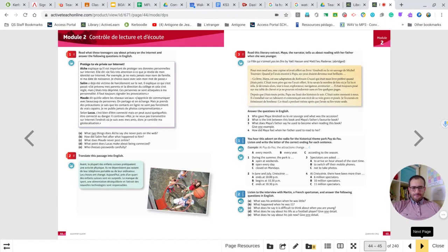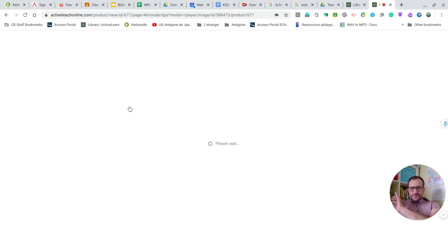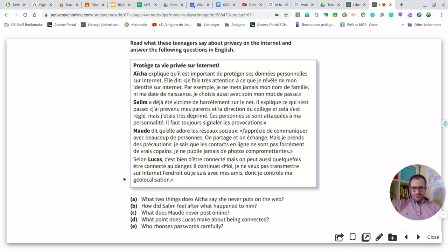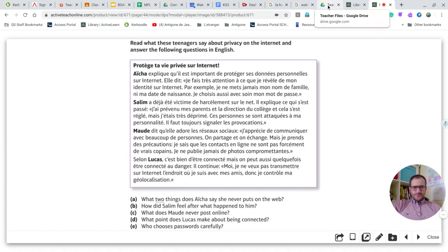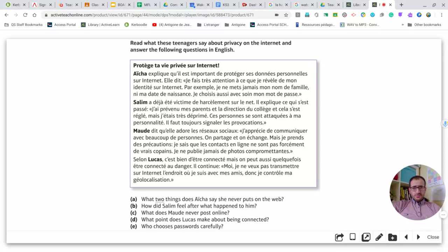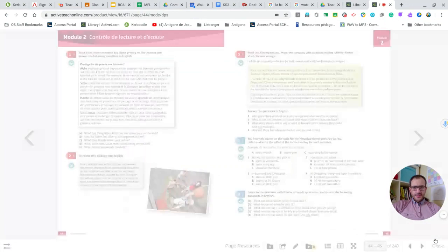For module two, the first exercise is a reading task — answer the following questions in English. Pause the video, do the work, and come back for the answers. Here are the answers — pause the video to check them. You could also do a translation of the four extracts here from Aisha, Saline, Mode, and Lucas. I'm not going to offer a correction for that to keep this video short, but with dictionaries it shouldn't be too much of a problem. Now we're back on page 44 to tackle exercise number two.